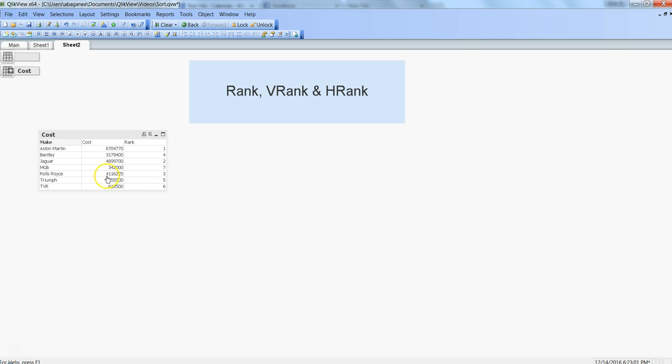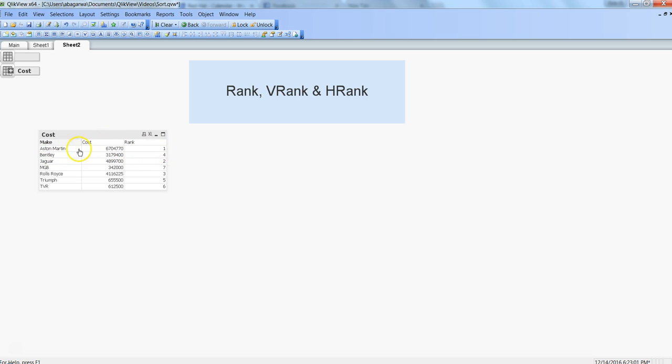In this case, I have different car makers and their cost price, and I've just given a simple rank to each of the makers of the car based on their cost price.